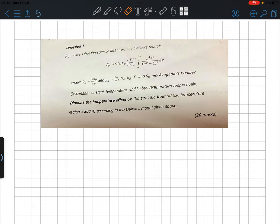Welcome to the channel. Today we are going to attempt a solid-state physics question regarding the Debye model, which you may encounter in solid-state physics or statistical physics. The Debye model is one of the specific heat models in physics — we also have the Einstein model and the Dulong-Petit model. The most accurate specific heat model is the Debye model.